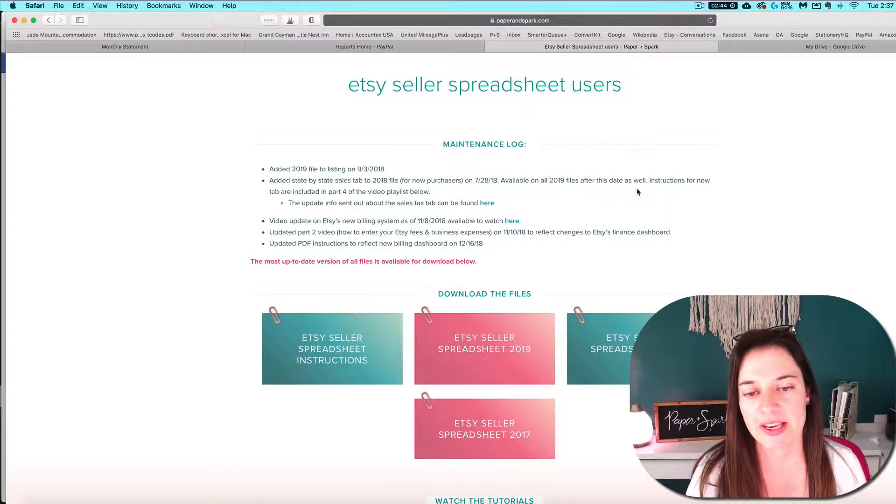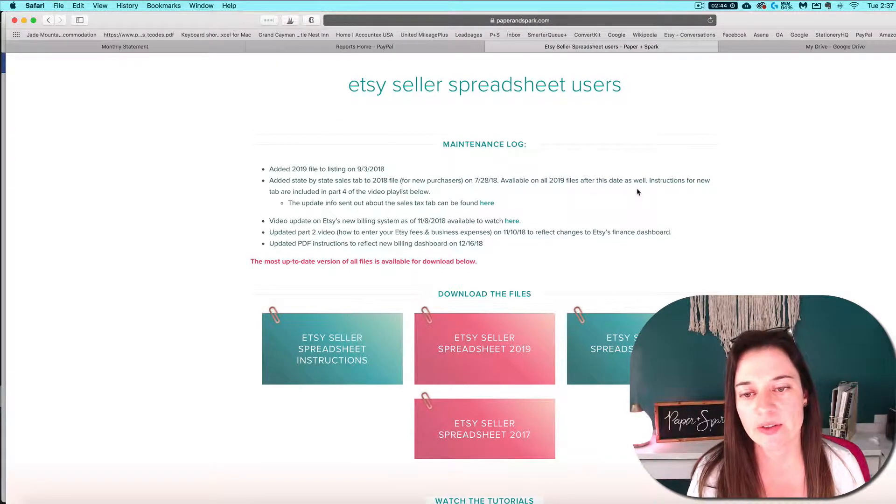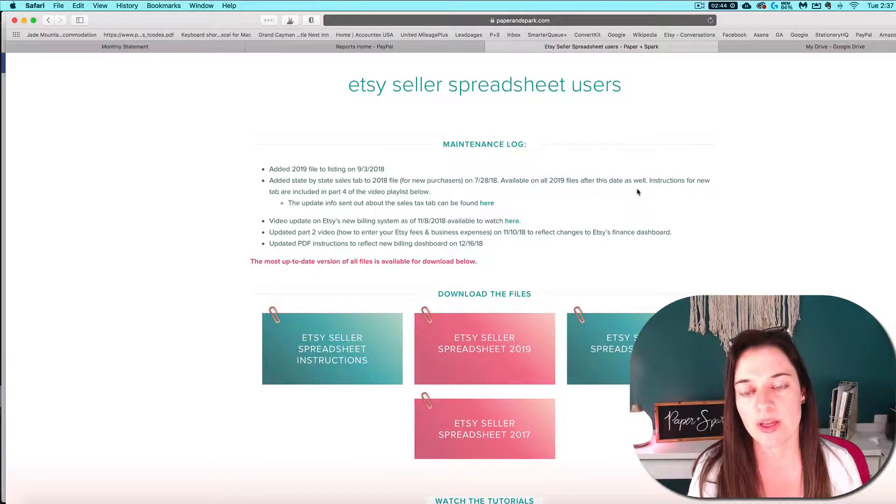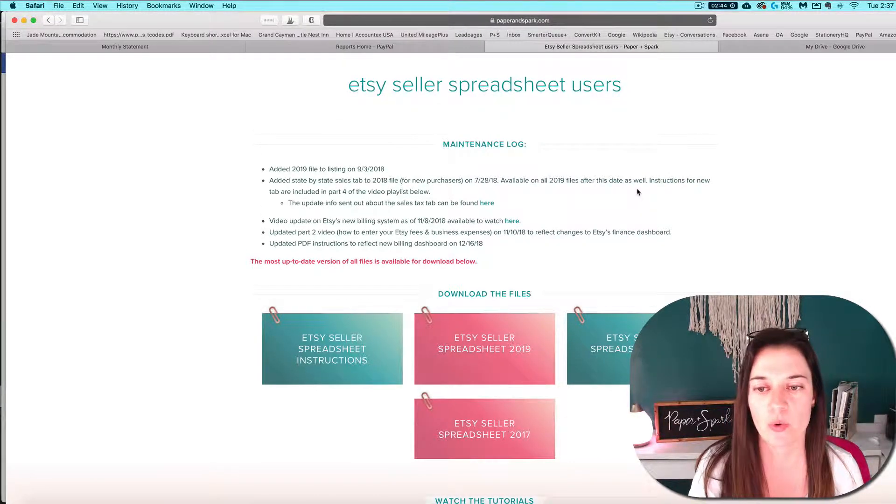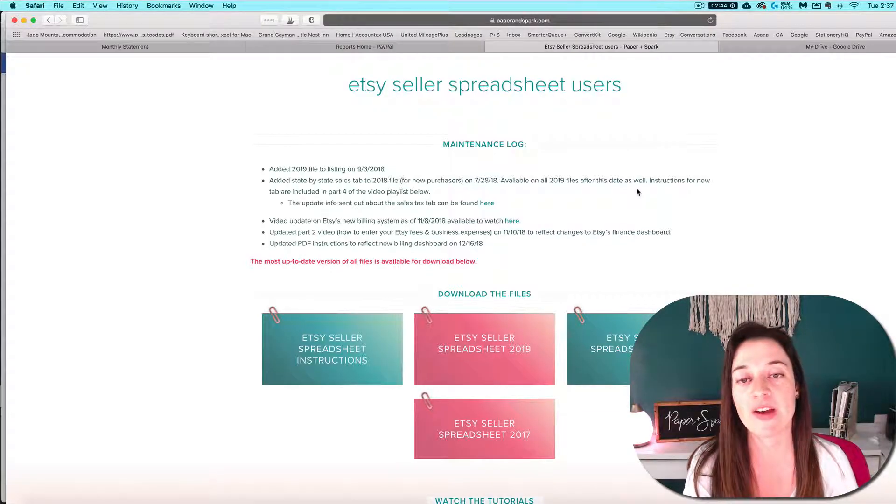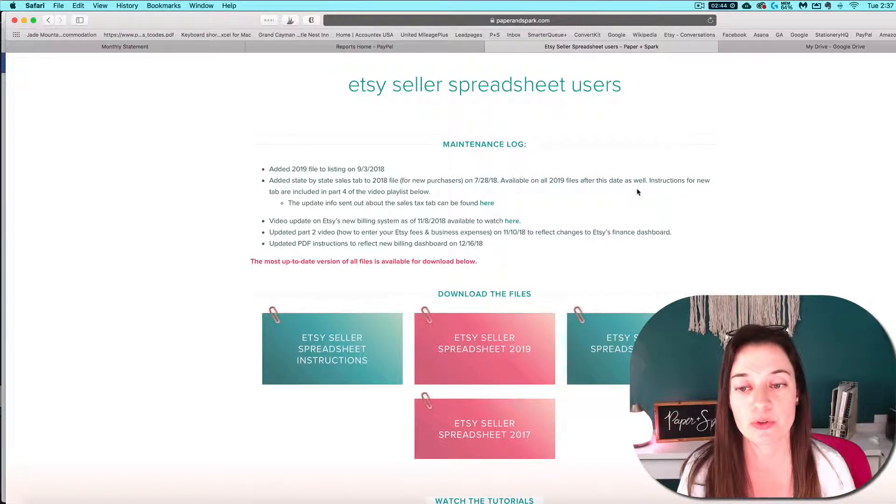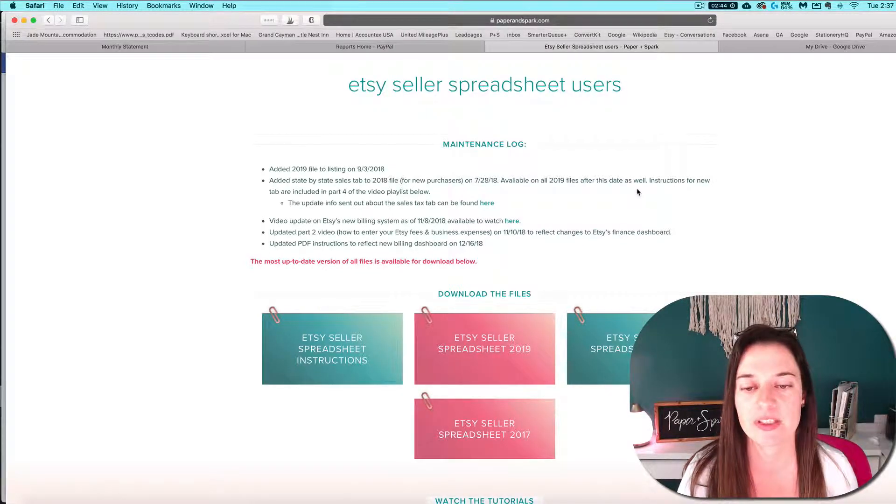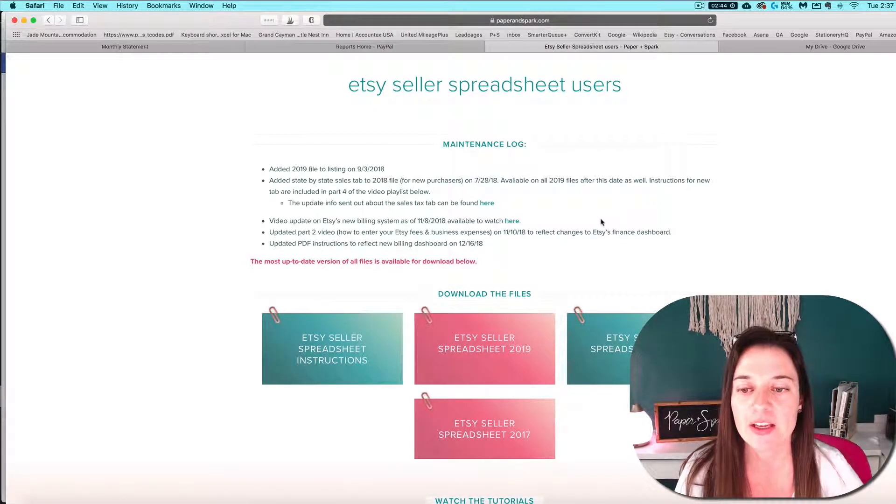One question I frequently get is how to upload or open your spreadsheet file in Google Sheets. So let's talk about that.